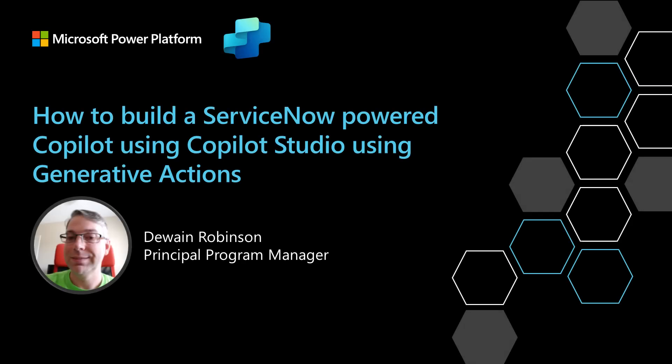In this video, I'm going to show you how to build a ServiceNow powered copilot with Copilot Studio and Generative Actions. I know I've had a video in the past that shows you how to do this with ServiceNow, but this is the way to build it with a real generative AI way that makes it amazing.